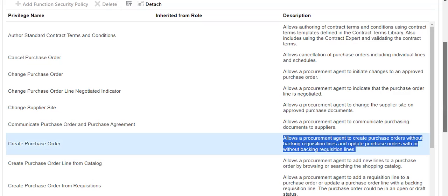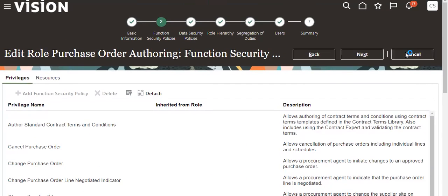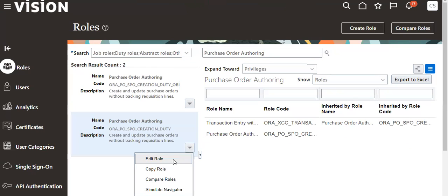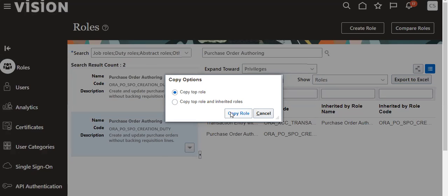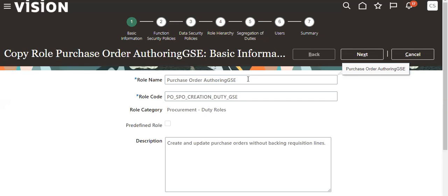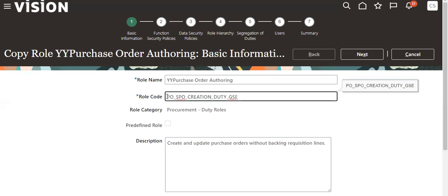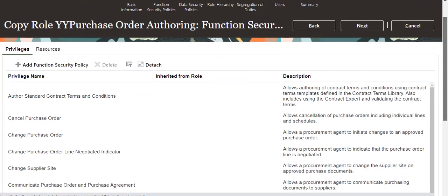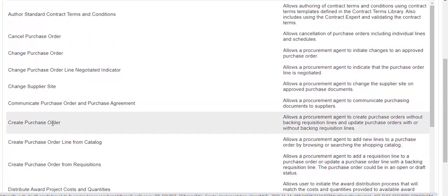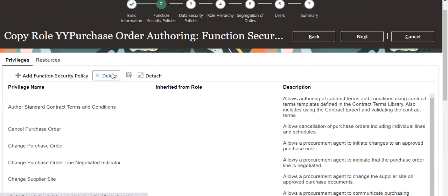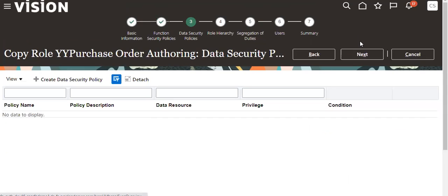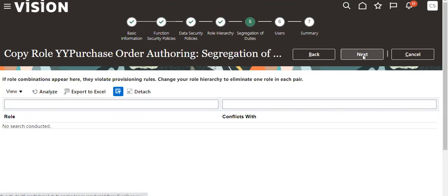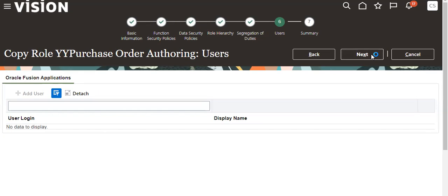For that we have to create a custom role. How to create a custom role based on this: I will expand and go to Copy Role. Remove the existing name, then go to Create PO — this privilege you have to remove, delete it. Then go to Next, Next, Next, then Submit.